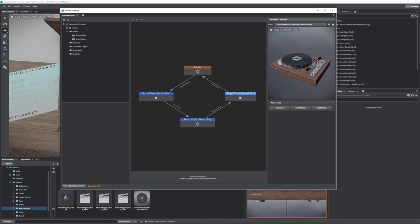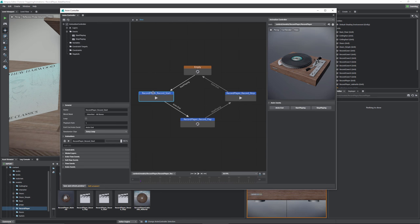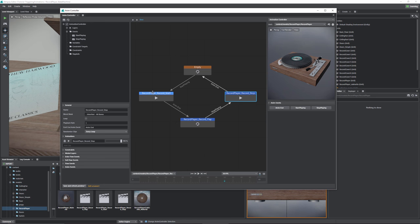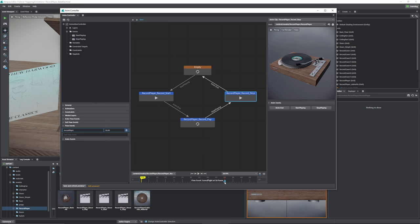There's one more thing to know about in the state machine. On the record player start and record player stop animations, we have cues — and if we look at the flow events, we have 'turn on light' and 'turn off light.' These are events we've set within the animation timeline. Just like we triggered audio at a specific point in the door animation, we can do the same thing here. These are output events that go to your flow graph, giving you a hook to trigger things at a specific point in your timeline.